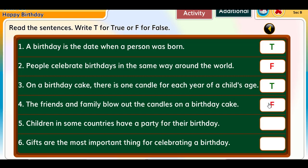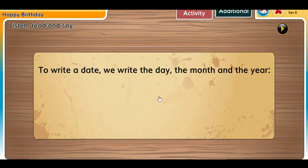Four: The friends and family blow out the candles on a birthday cake — False. Five: Children in some countries have a party for their birthday — True. Six: Gifts are the most important thing for celebrating a birthday — False.